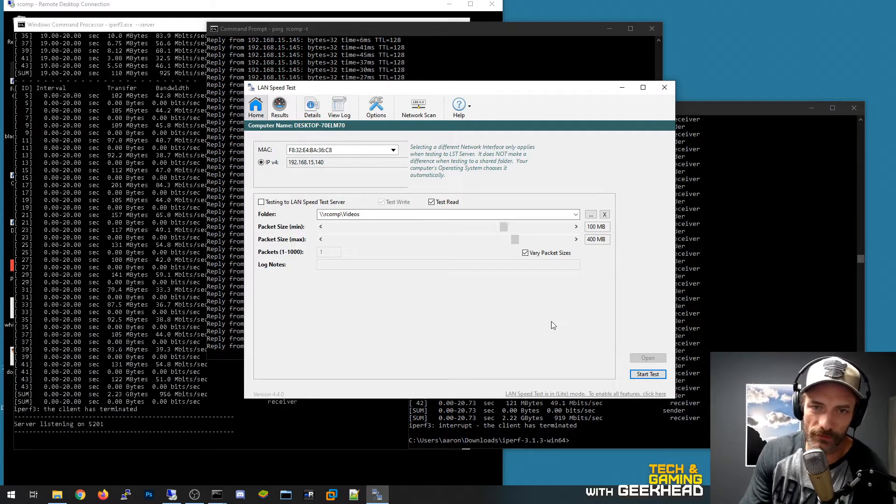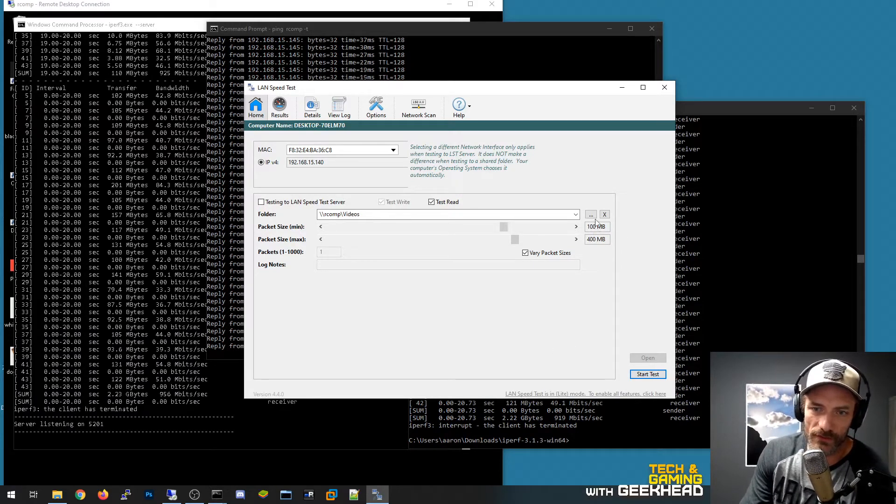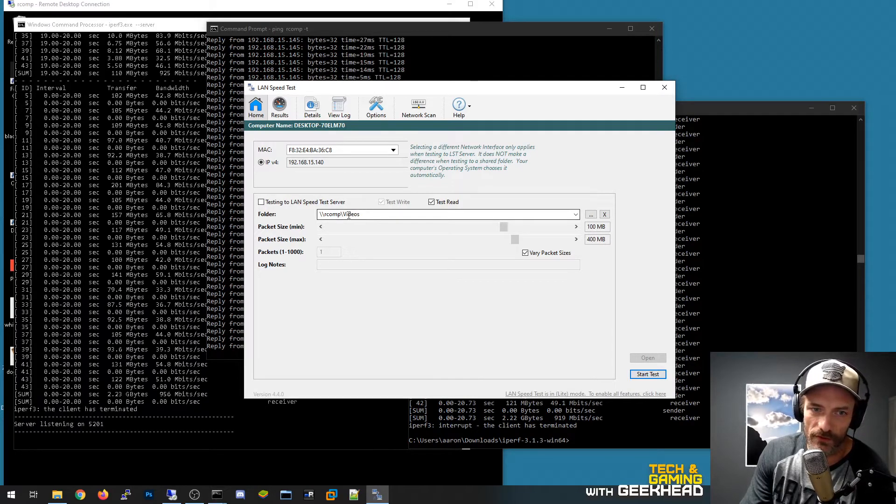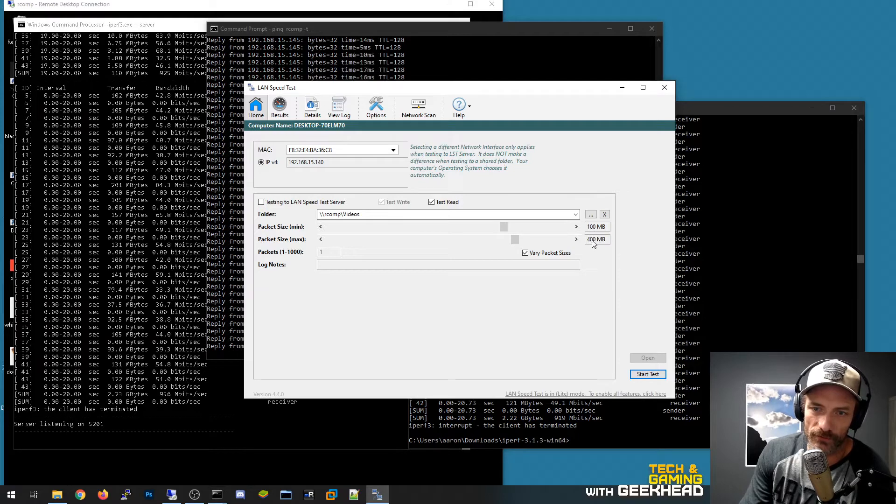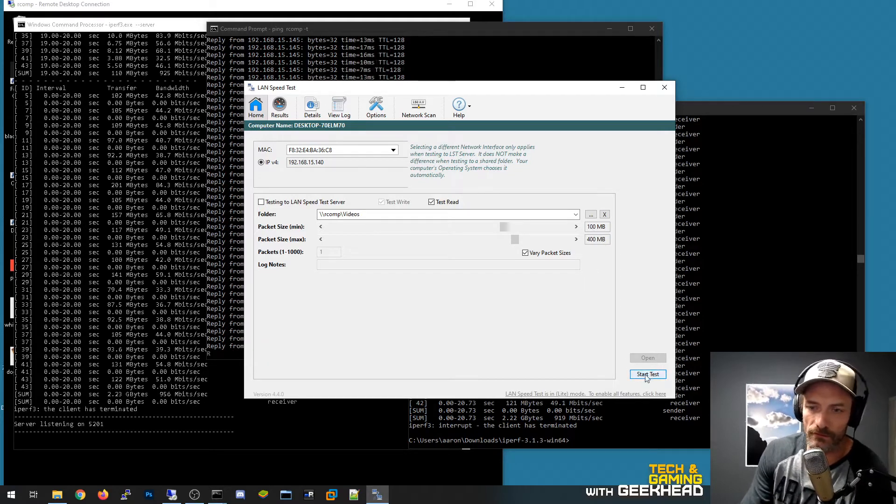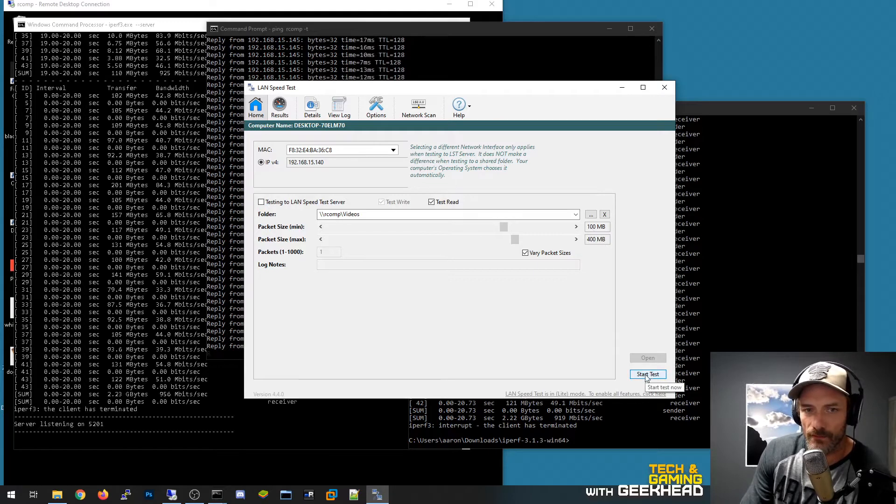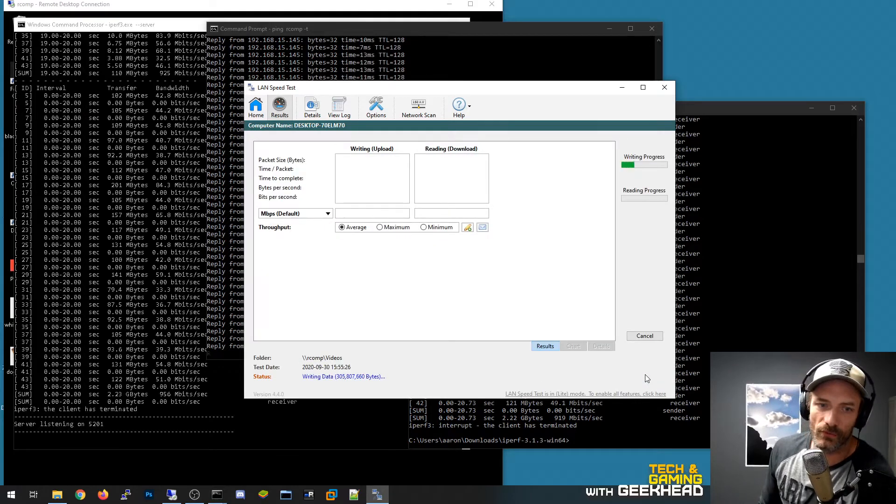I'm doing the free version here and so essentially what it's going to do is write some random stuff to this Windows share here, anywhere from 100 meg to 400 meg file. It's going to do a write and then read that same data. So it's pretty close to the same performance as iperf.